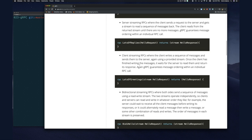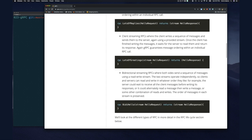Then there's client streaming RPC, where the client writes a sequence of messages and sends them to the server using a provided stream. Once the client has finished writing, it waits for the server to read them and return a response. gRPC guarantees message ordering within an individual RPC call. To express client streaming, you add the 'stream' keyword before the request message type.